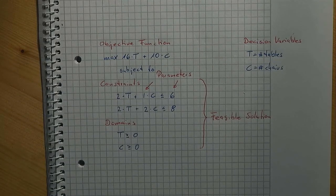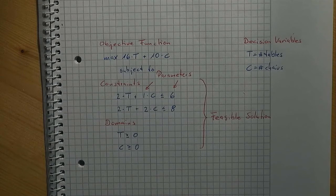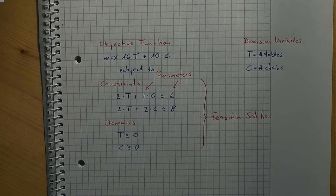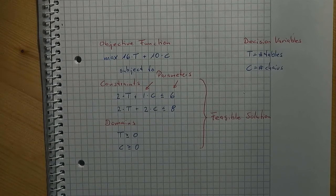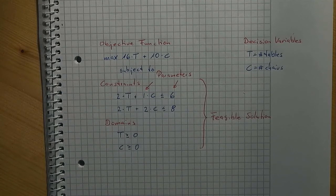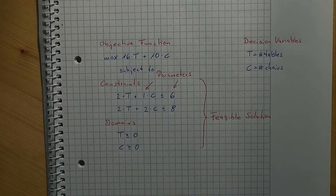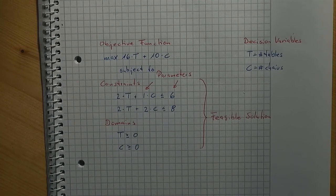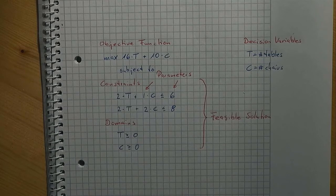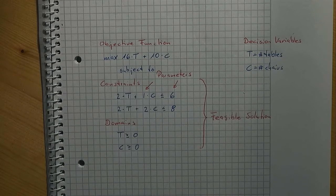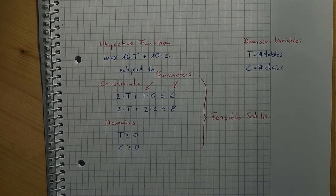In other contexts, we may face a minimization problem and we would write min instead of max then. Note that the objective function does not have any effect on what is a feasible solution and what is not. But the other way around, only a feasible solution can be an optimum solution. An optimum solution is a feasible solution such that the objective function value is best among the feasible solutions.